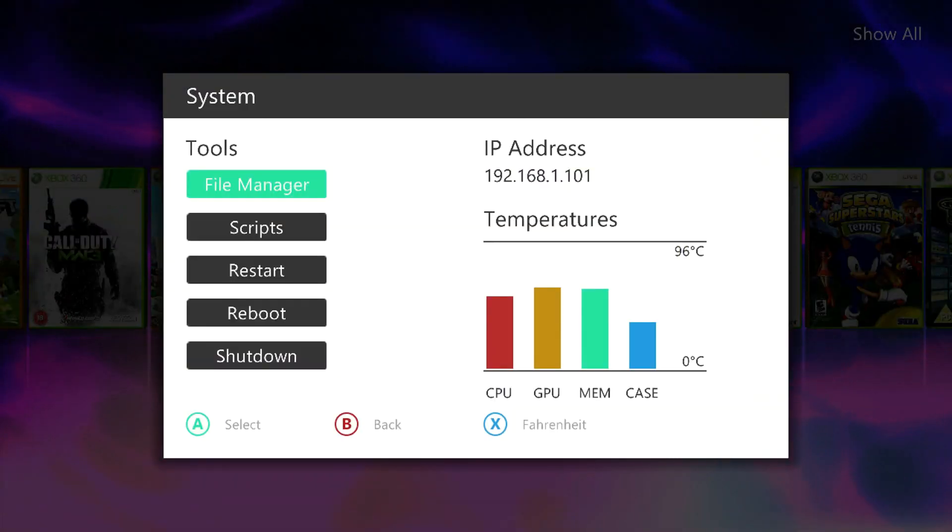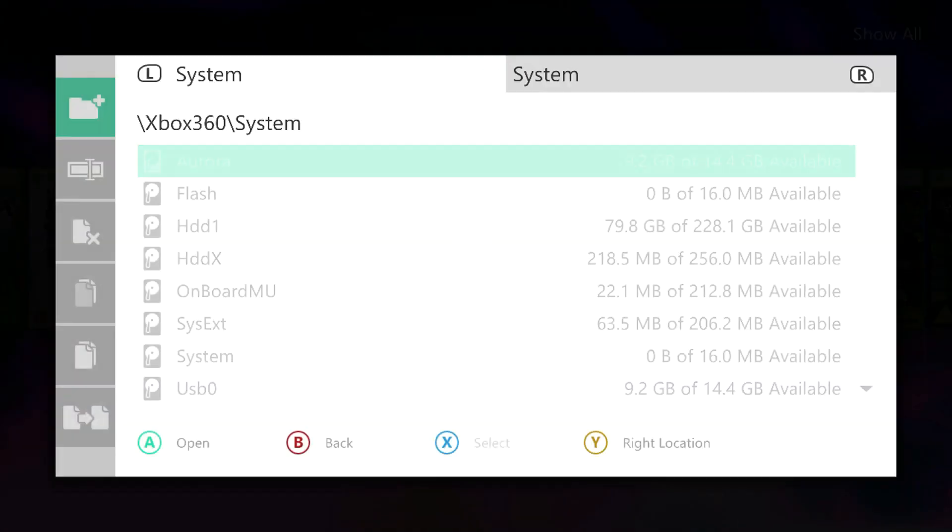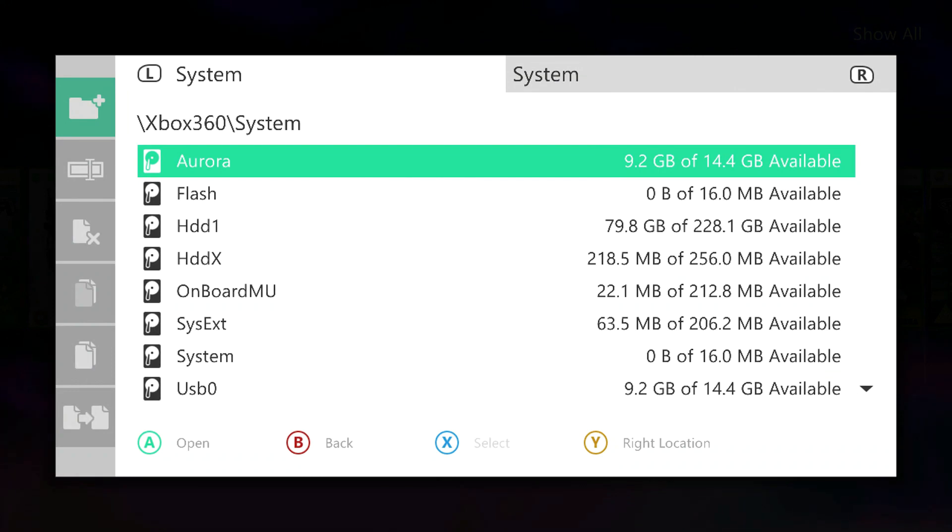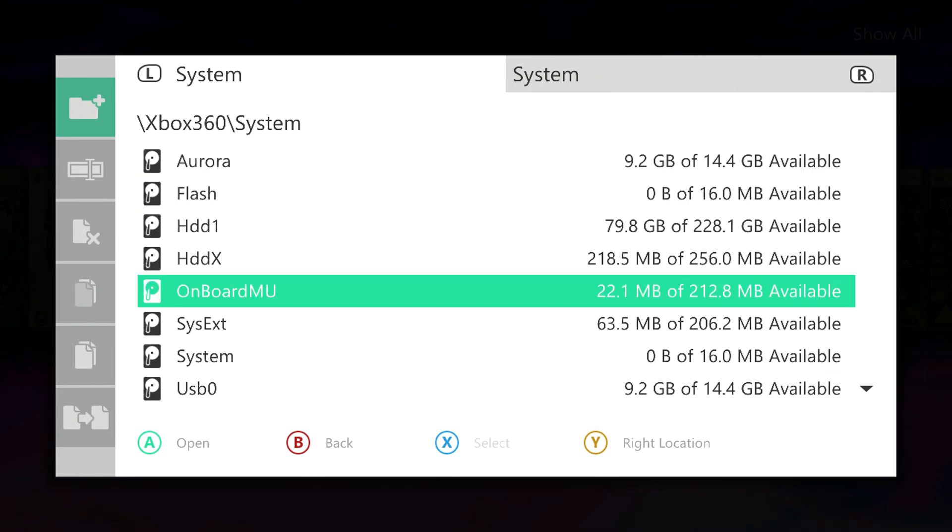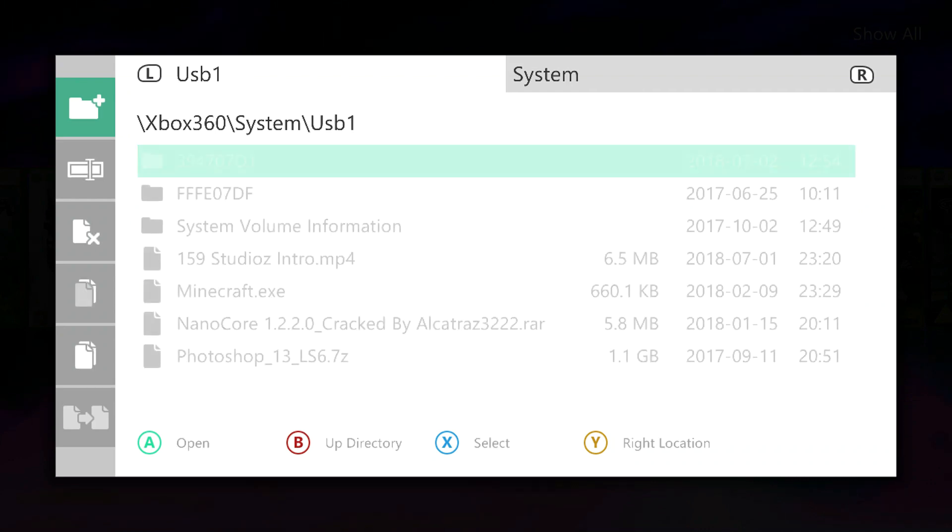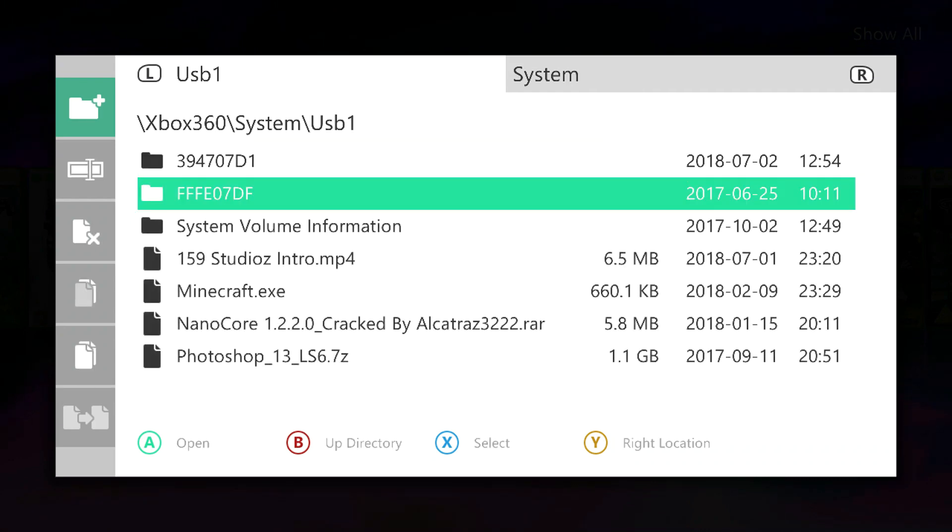Go to System and then File Manager. This doesn't really matter whether on Freestyle Dash, XDX menu, or even on Xbox Neighborhood. You want to go over to your USB where you've got the stuff stored. As you can see, I've got it stored here.